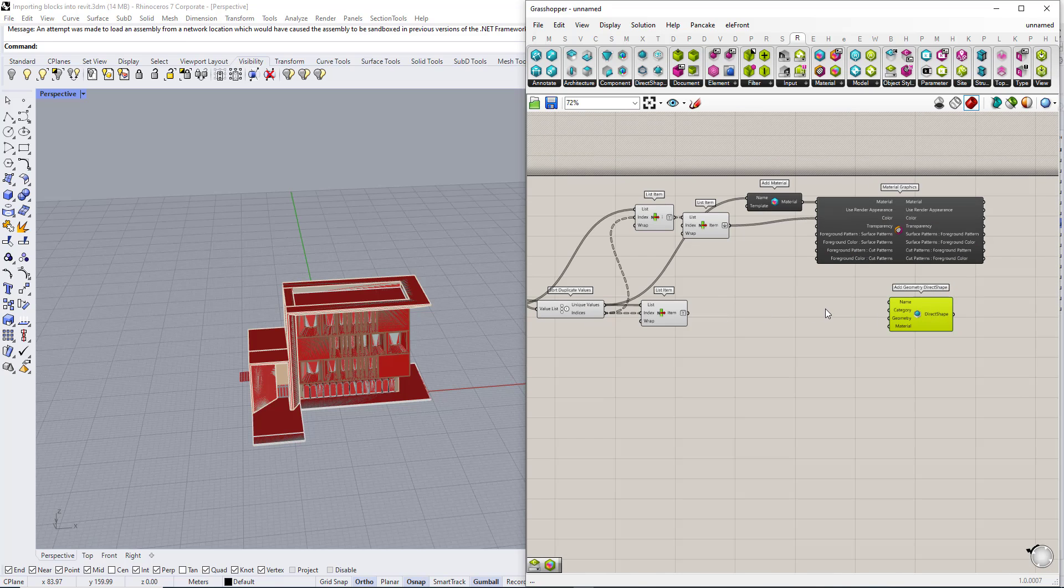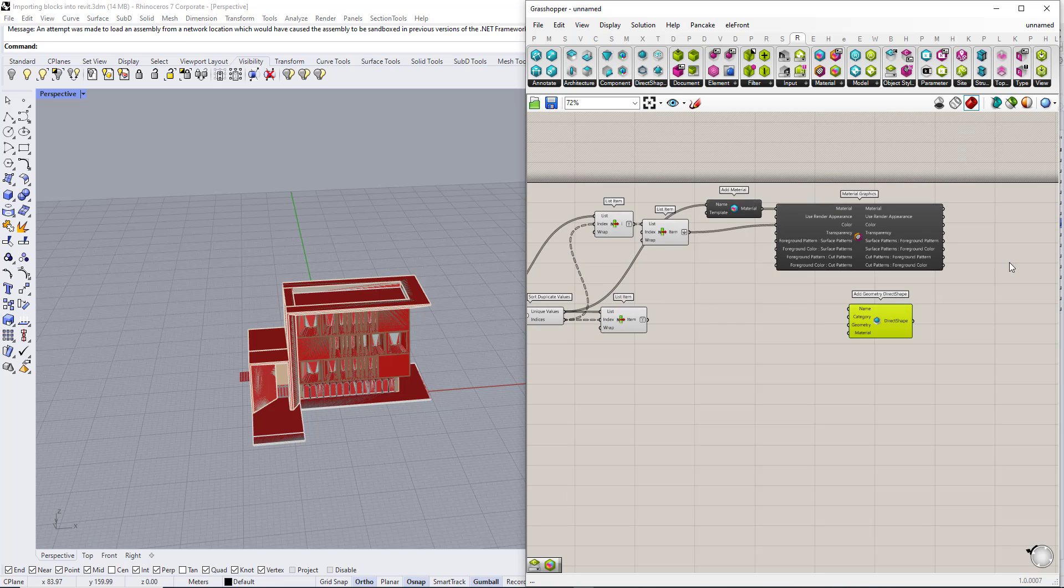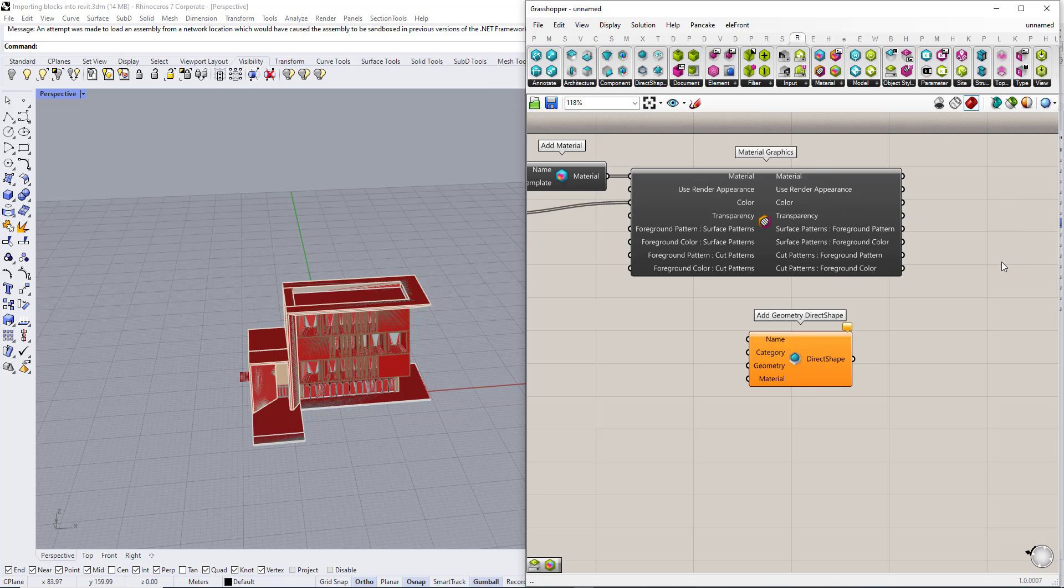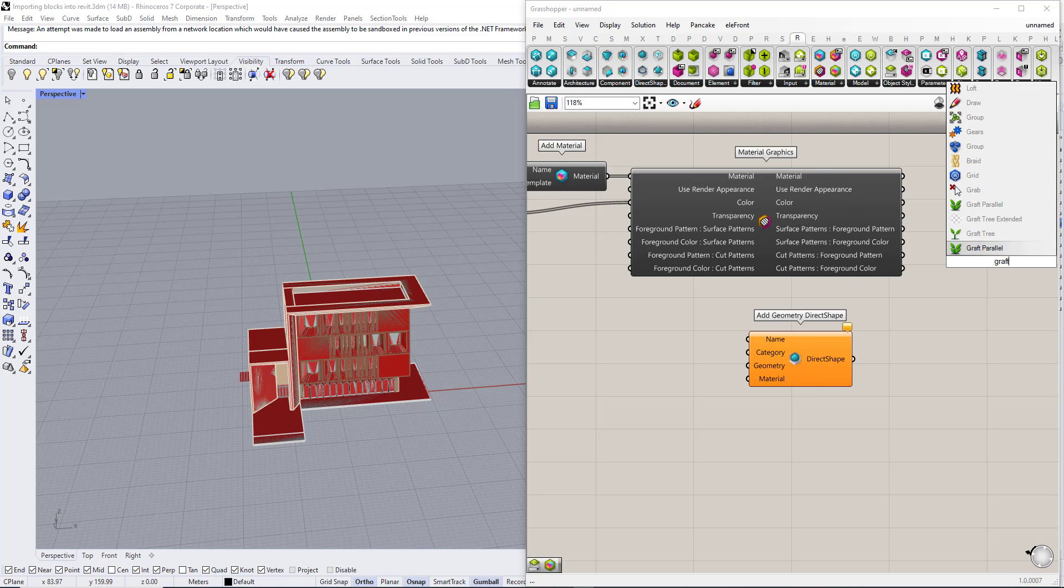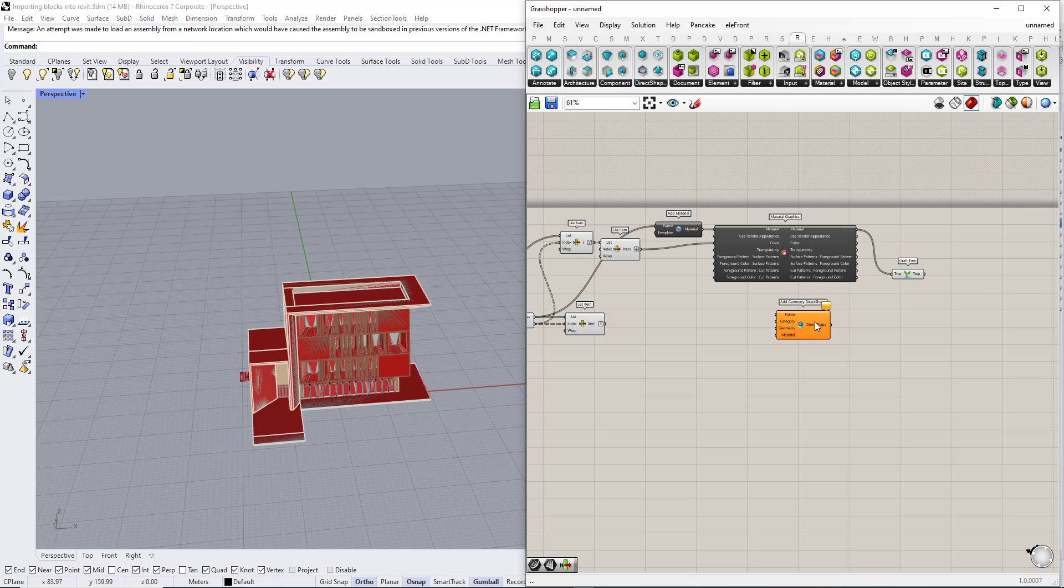There is an important information note: here we have eight branches and the material here are in a single branch. So we need to graft the material to make sure both of them have the same structure.